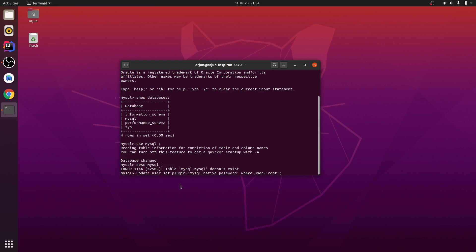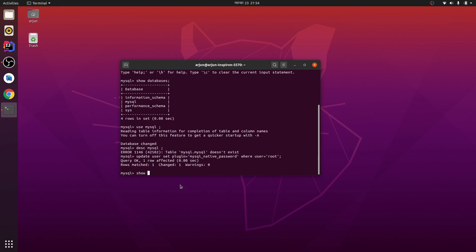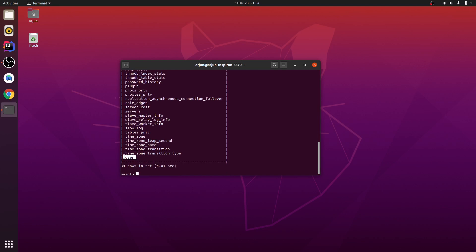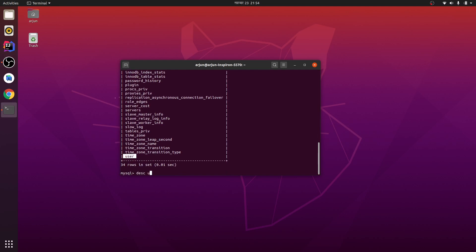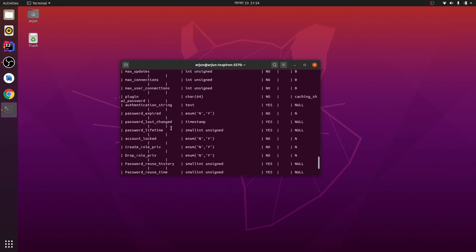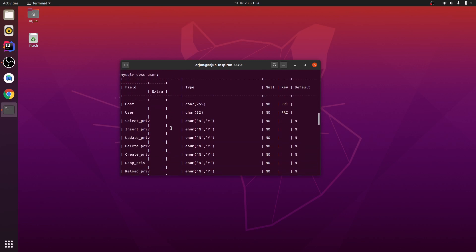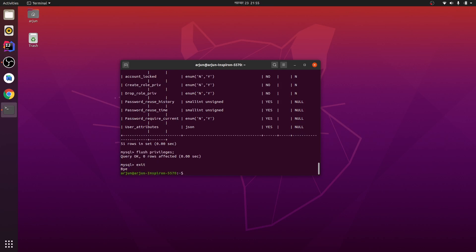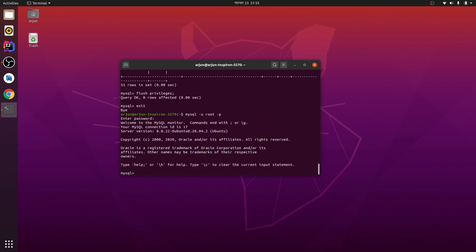Let me show the tables — there are lots of tables. Let me see the description of the user table, and you can see here this has been updated. Now let me run 'flush privileges' and do exit. Just type the command 'mysql -u root -p' and you can see it is working now.